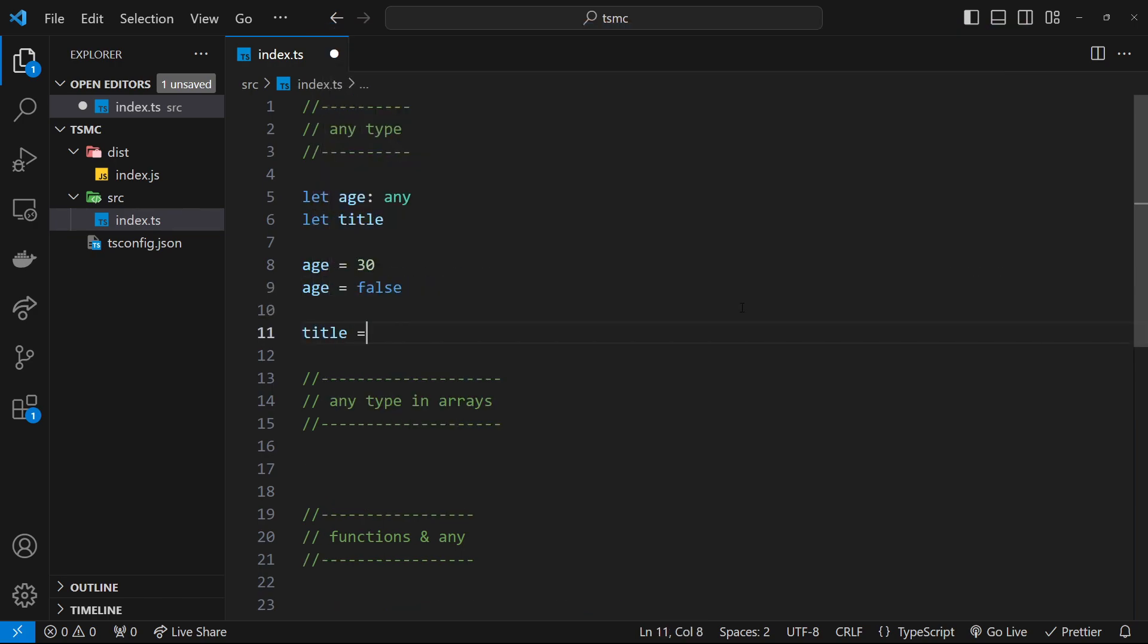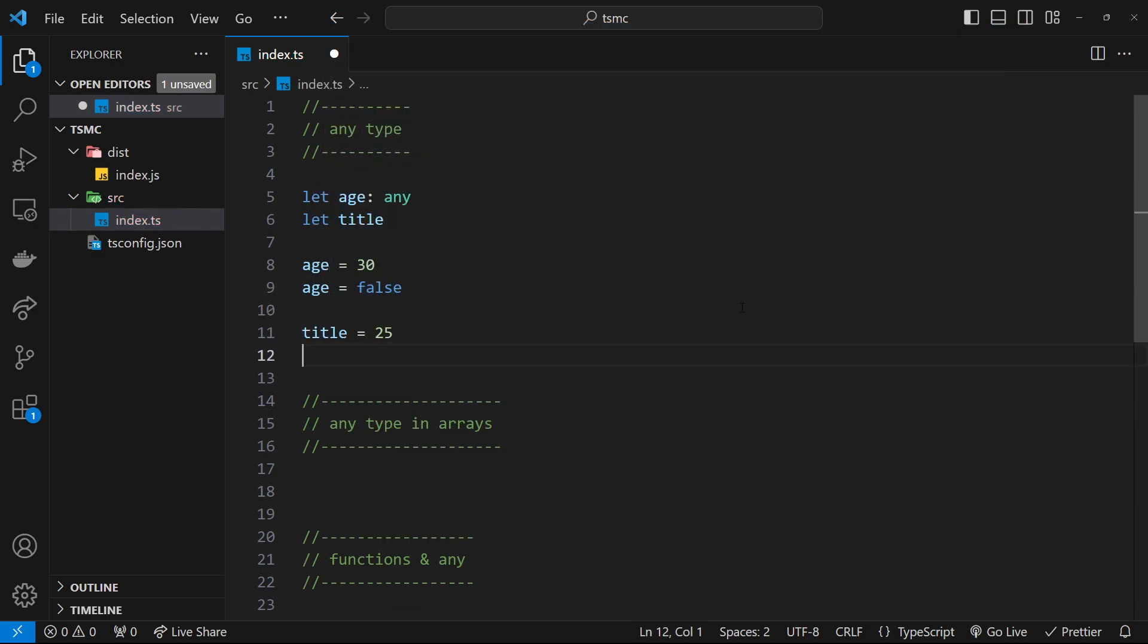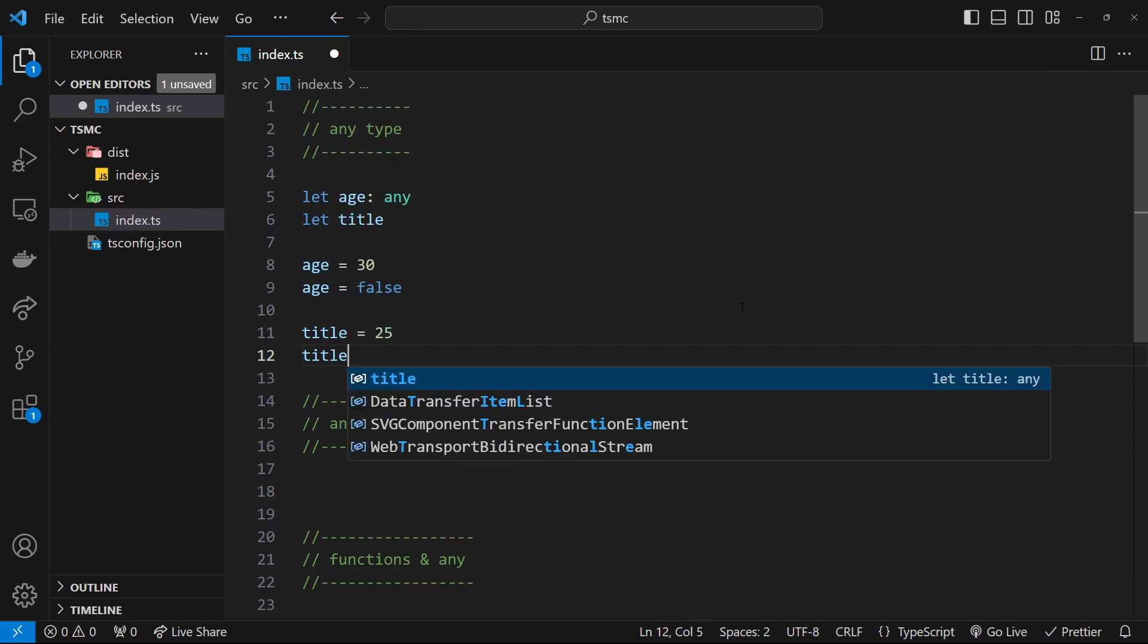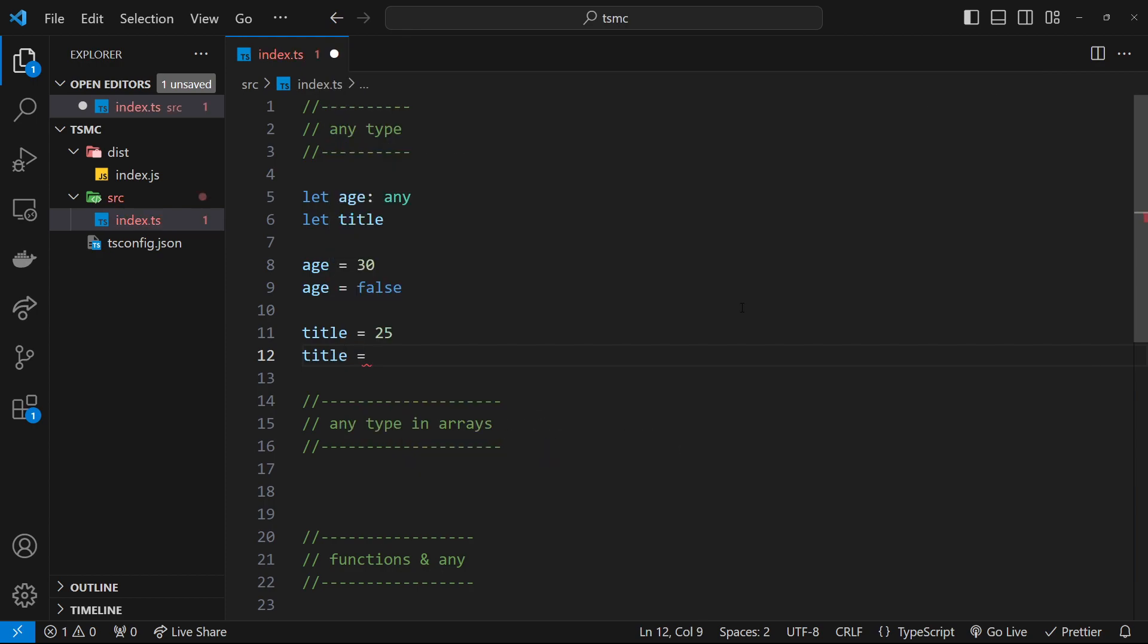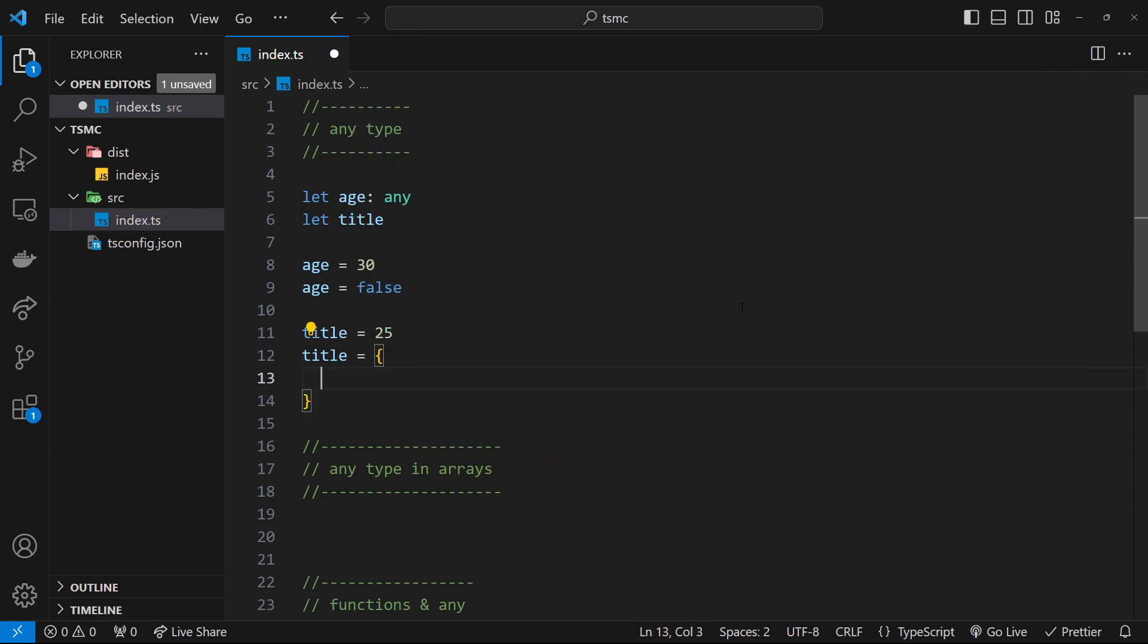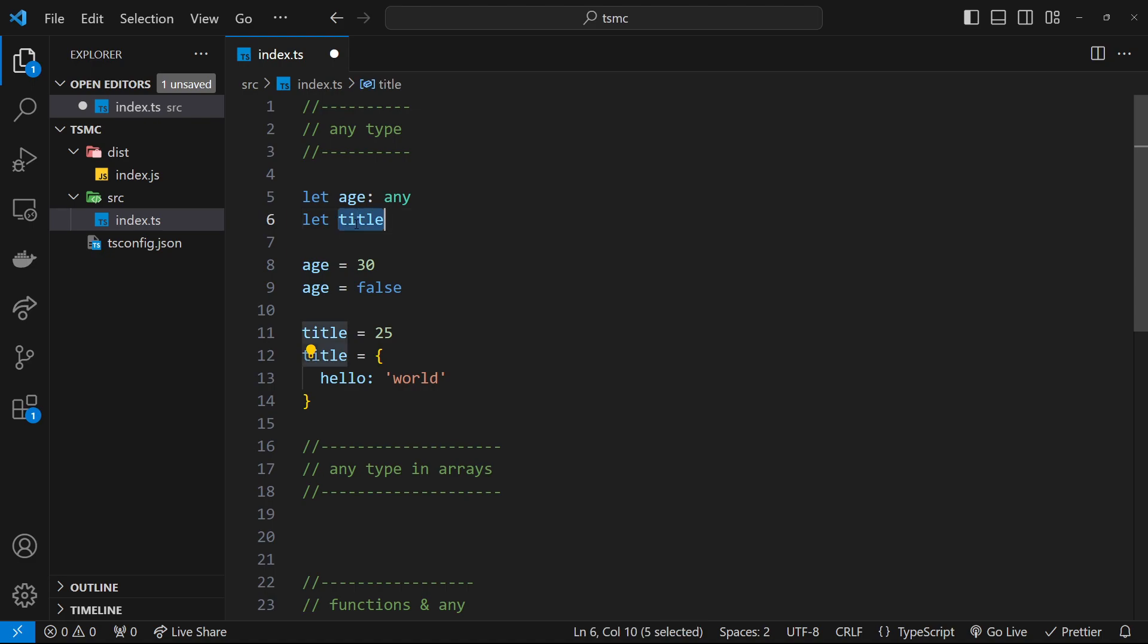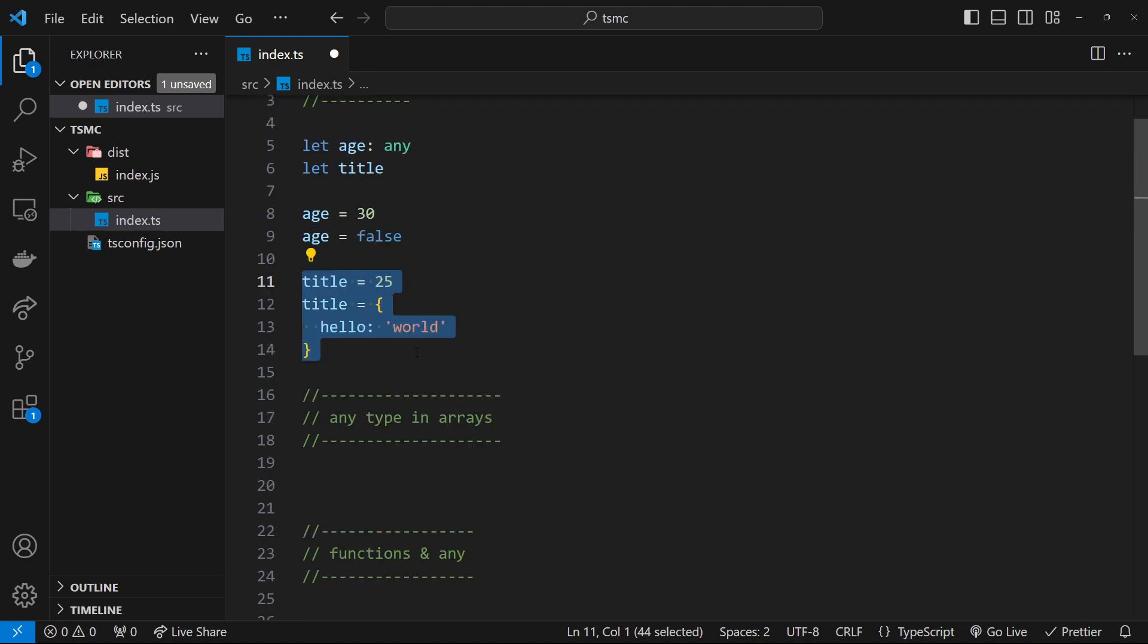Okay, so now I could come down here and say that title was equal to a number like 25 and that would be fine. I could also say that title would be equal to an object and we're going to have a property called hello, really random, and then the value is world. So this works as well because title can have any type.